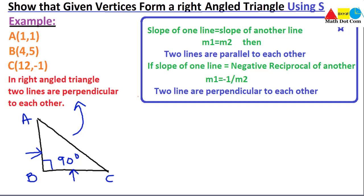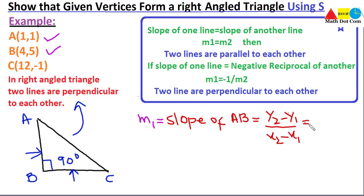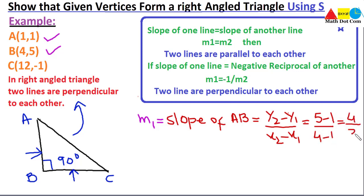We will start by finding the slopes m1 and m2. m1 will be the slope of line AB: m1 equals y2 minus y1 divided by x2 minus x1, which equals 5 minus 1 divided by 4 minus 1, giving us 4 divided by 3. So the slope of AB is 4/3.